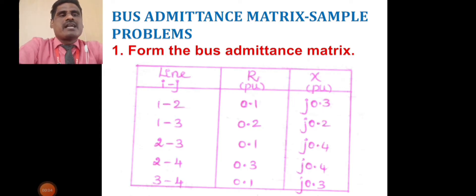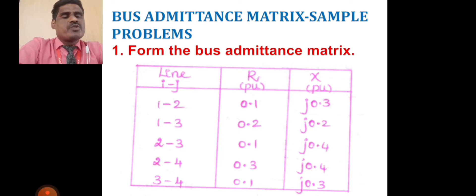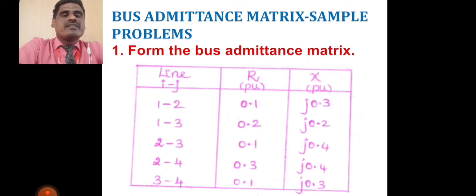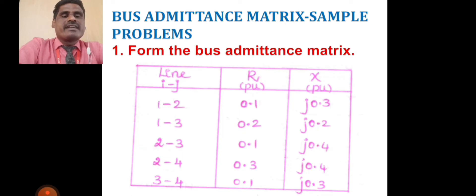This is a sample problem for bus admittance matrix. The first problem: form the bus admittance matrix. Line i-to-j values are given with r (resistance) and x (reactance) in per unit. The lines are: 1–2, 1–3, 2–3, 2–4, and 3–4. Line 1–2 means the first line is connected with the second line; 1–3 means first connected with third; 2–3 means second connected with third; 2–4 means second connected with fourth; and 3–4 means third connected with fourth.